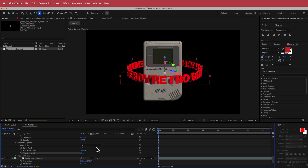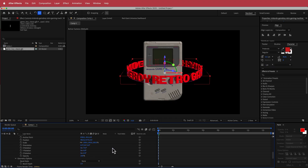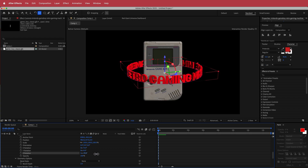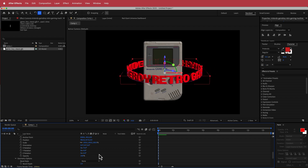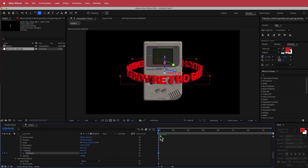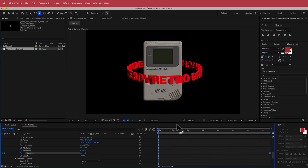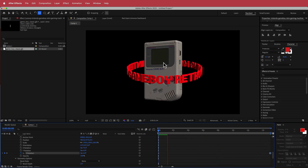Now go back to the Z Rotation and animate that. Click on the stopwatch for the Z Rotation, go to the end of the composition, and this time set it to negative 1 so it goes in the opposite direction. Now we have the text and the Gameboy both spinning.